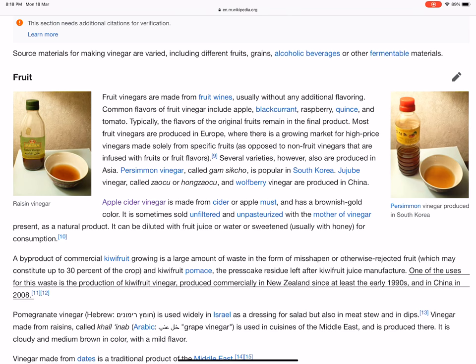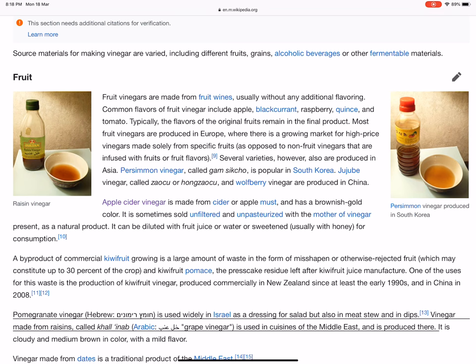Pomegranate vinegar is used widely in Israel as a dressing for salad, but also in meat stew and in dips. Vinegar made from raisins, called khal inab in Arabic, is used in cuisines of the Middle East and is produced there — it is cloudy and medium brown in color, with a mild flavor. Vinegar made from dates is a traditional product of the Middle East.